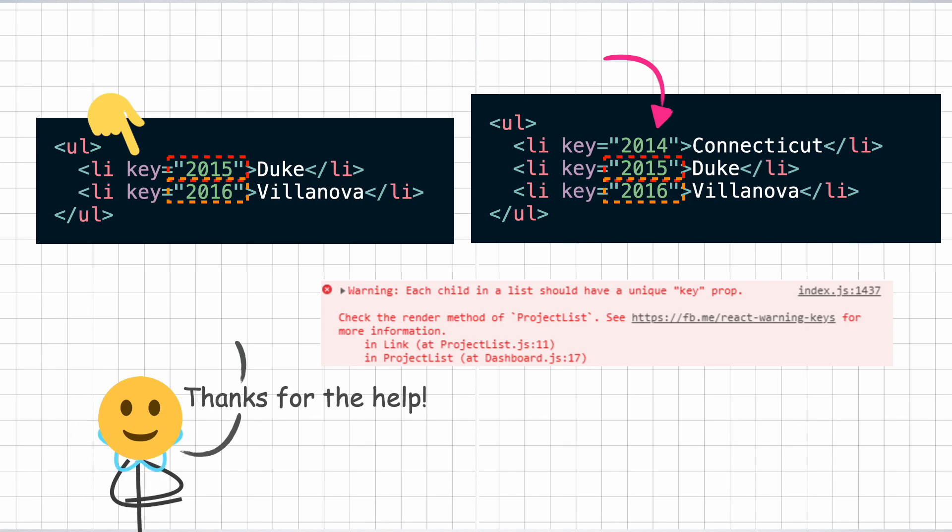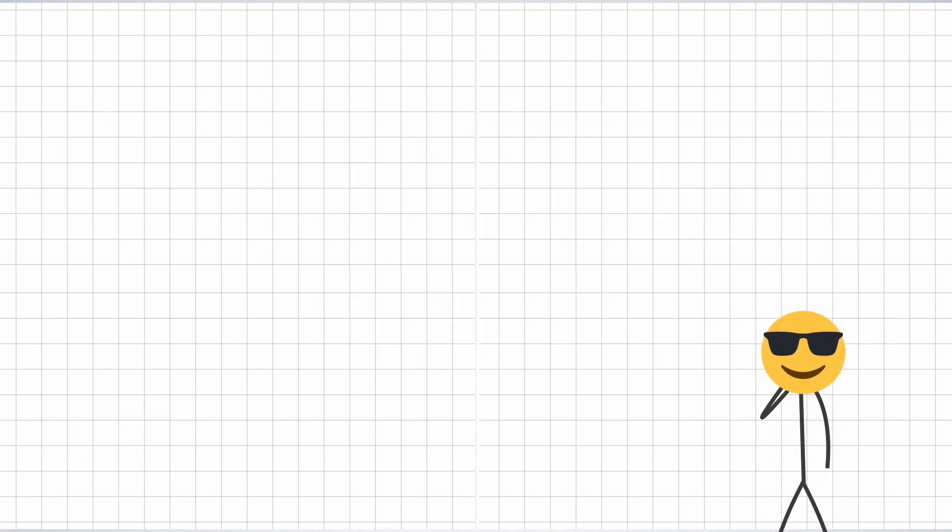React is actually asking for your help. Anyways, those were the few important rules to understand when it comes to reconciliation.